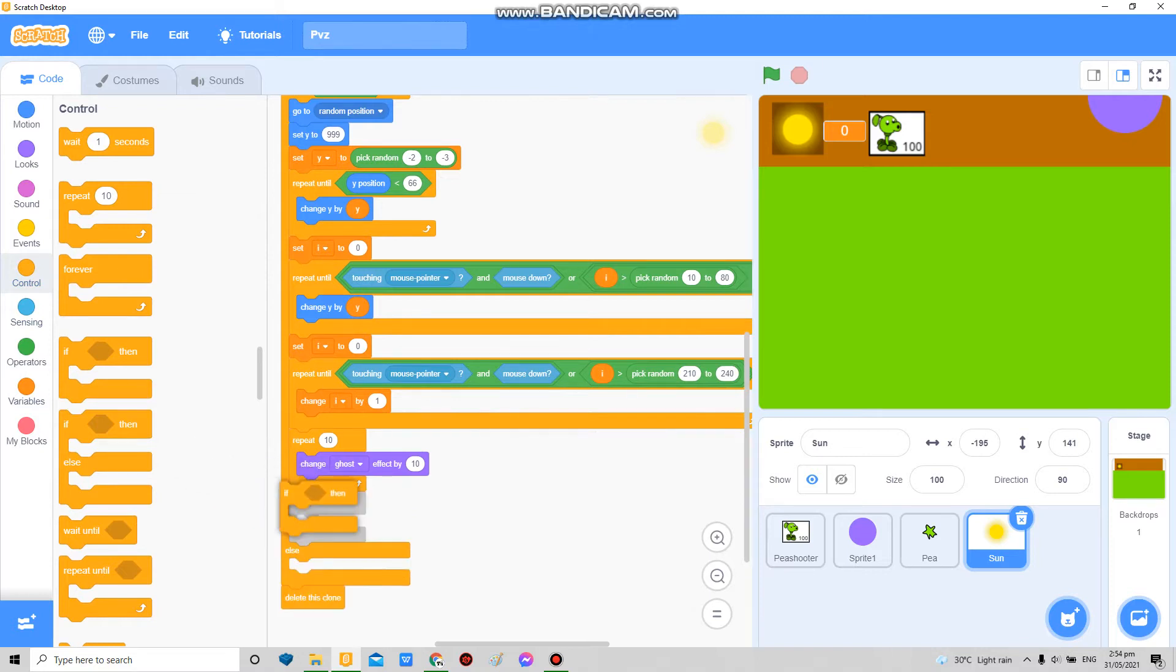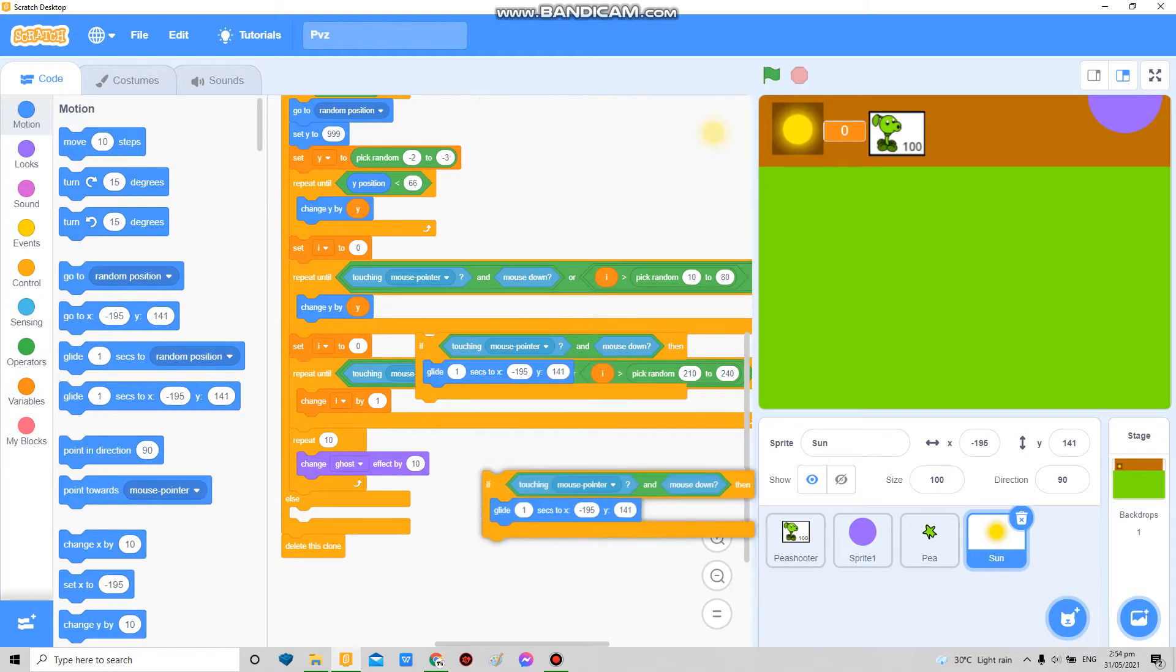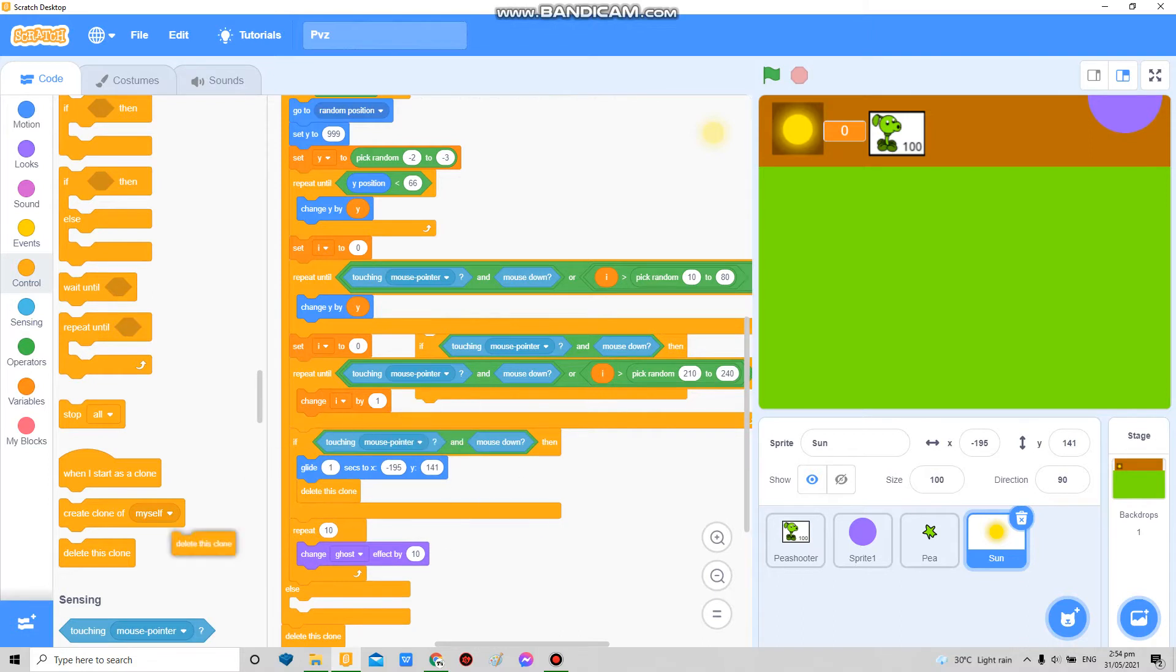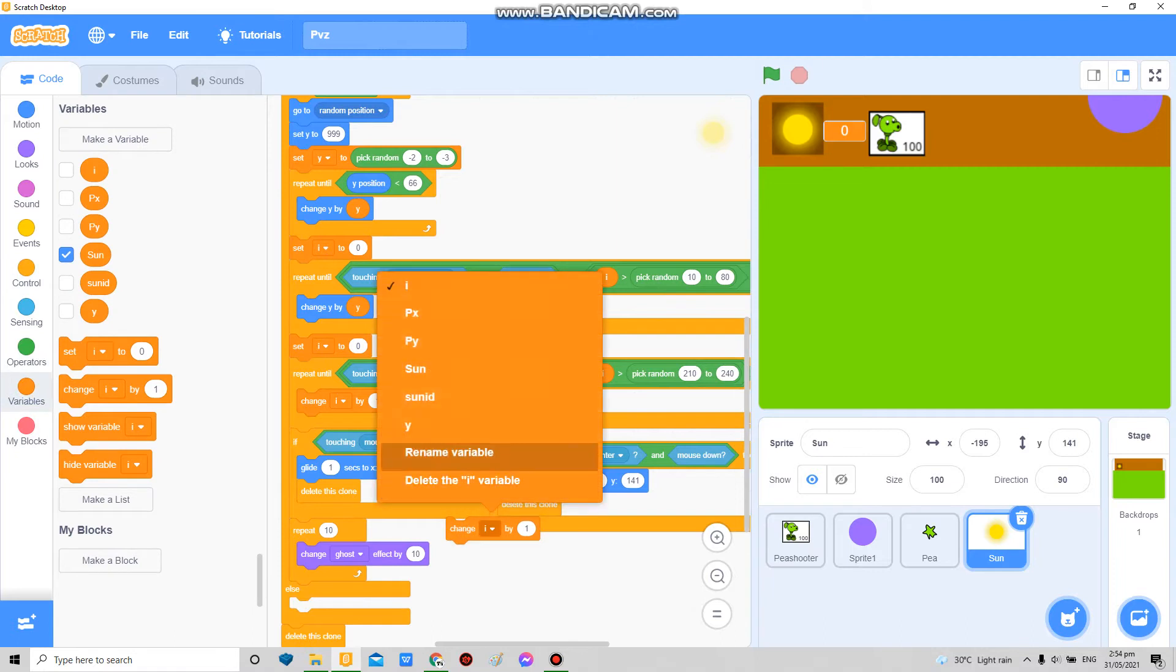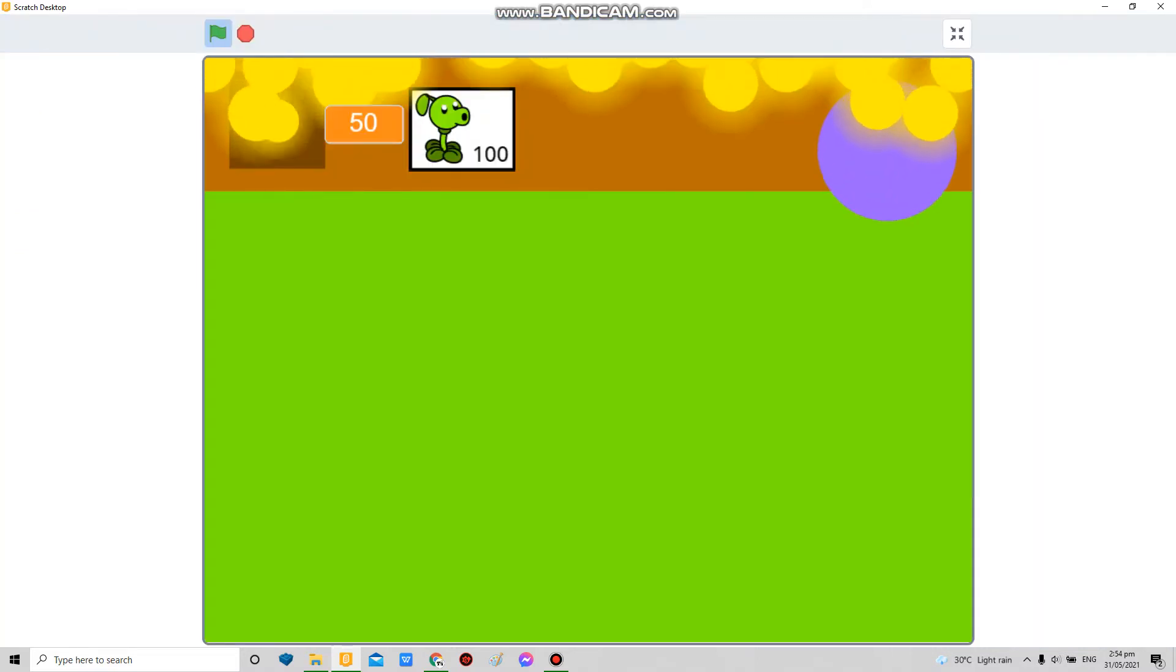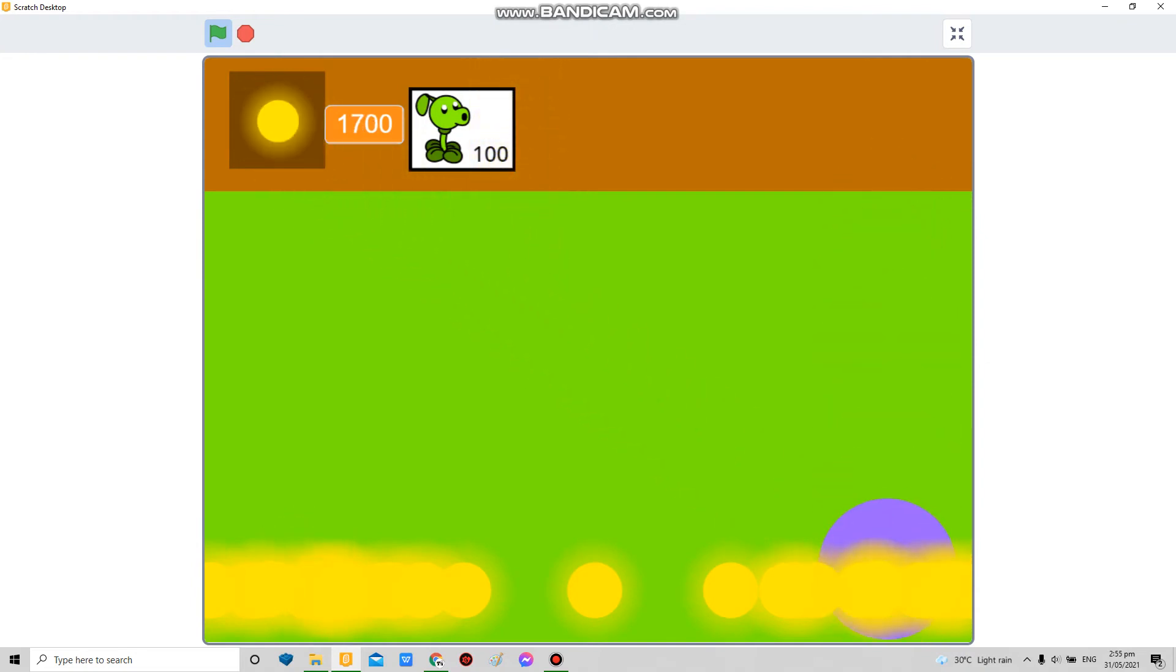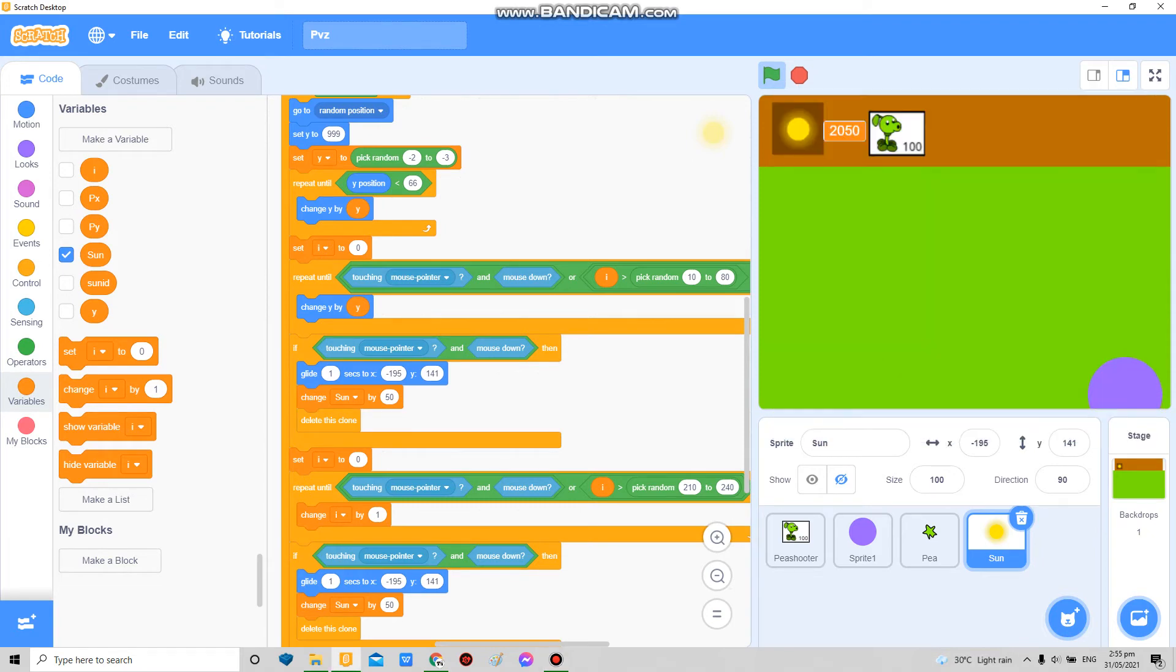So in here, if touching mouse pointer and mouse down, then glide to that one. Duplicate this again, delete this clone, but now we're gonna change the sun by maybe I want 50 like in the original game, below the glide. So now if you click on them they're gonna go there, and if you leave them then they're gonna give nothing. If you just leave them over there and let them die peacefully, they disappeared. And once they start disappearing you can't stop them.